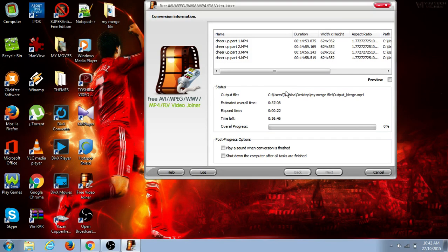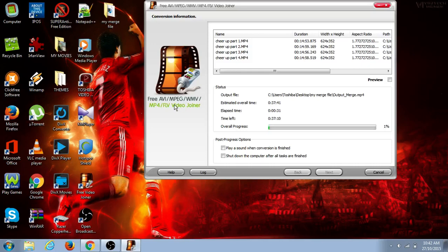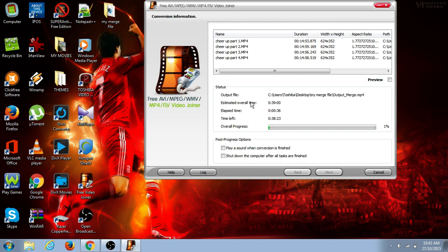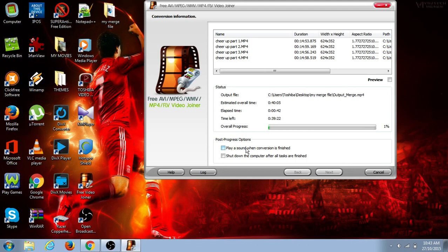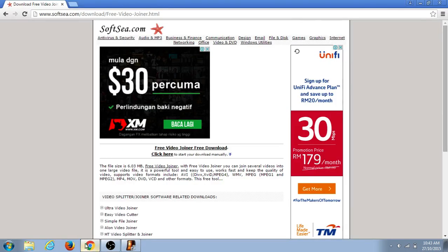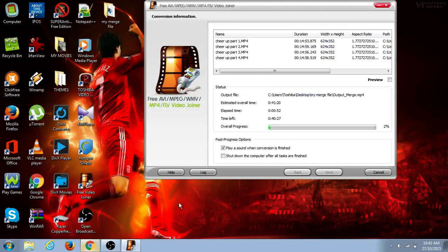You can join any file - AVI format, MPEG format, WMV format, MP4, even FLV video - you can join them together. If you are busy doing something, you can use the notification to show you when it's done. If I'm playing a game or watching a movie or doing something else, it will notify me that it's done.